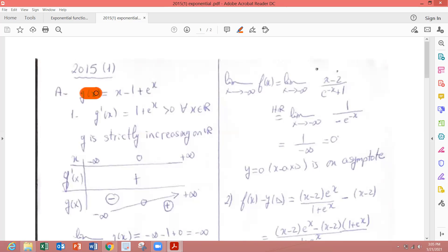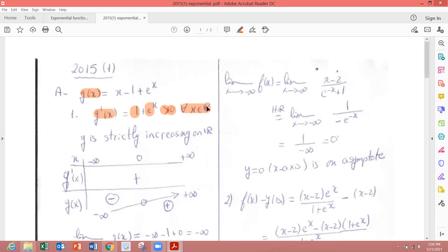g'(x): derivative of x is 1, derivative of e to the x is e to the x. e to the x is always positive, so 1 plus a positive number is always positive, greater than 0 for all x in ℝ. Then g is strictly increasing on ℝ since its derivative is positive.